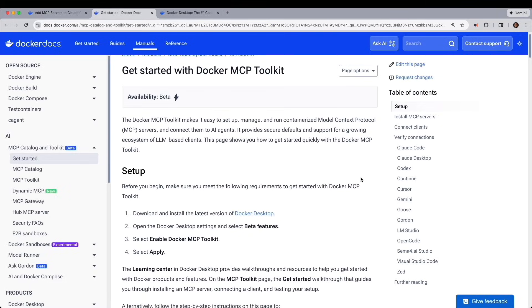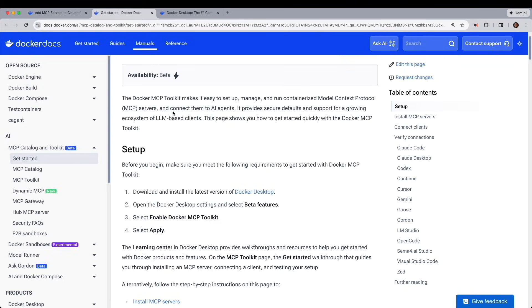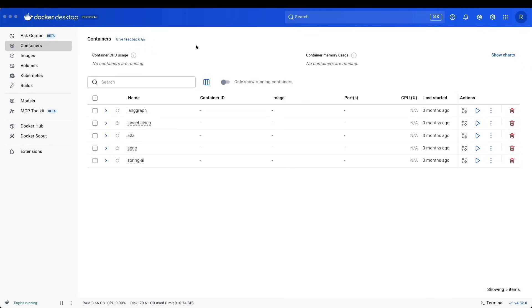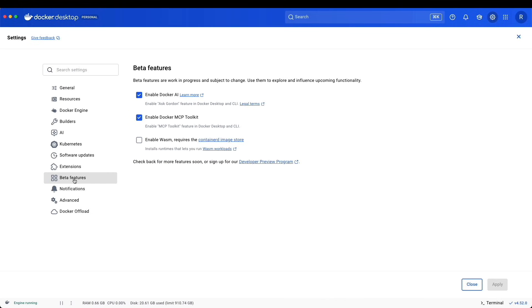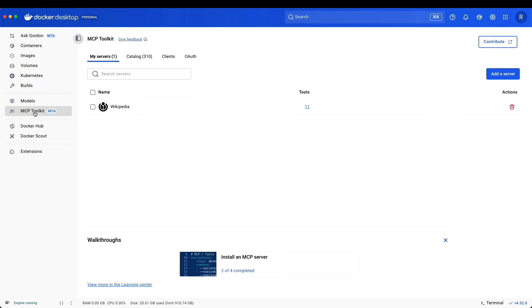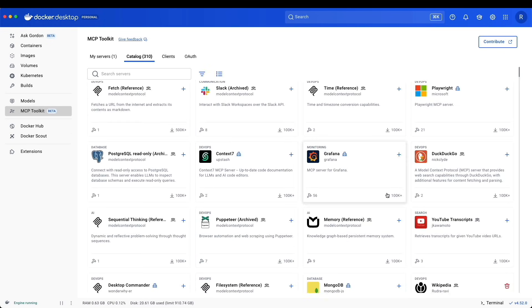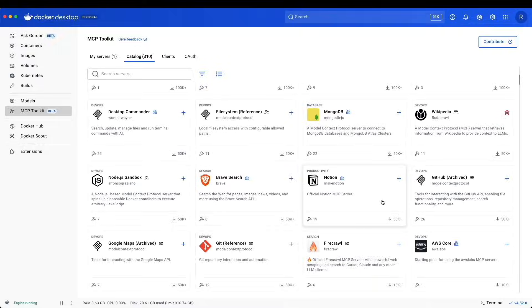The next step would be to enable the MCP Toolkit. What you'll need to do is, within Docker Desktop, go to the Settings tab, navigate down to Beta Features, and make sure that you have Enabled Docker MCP Toolkit check. Once you do, you can hop over to MCP Toolkit, where you'll have four tabs. If you go to Catalogs, you can see all your MCP Servers available.